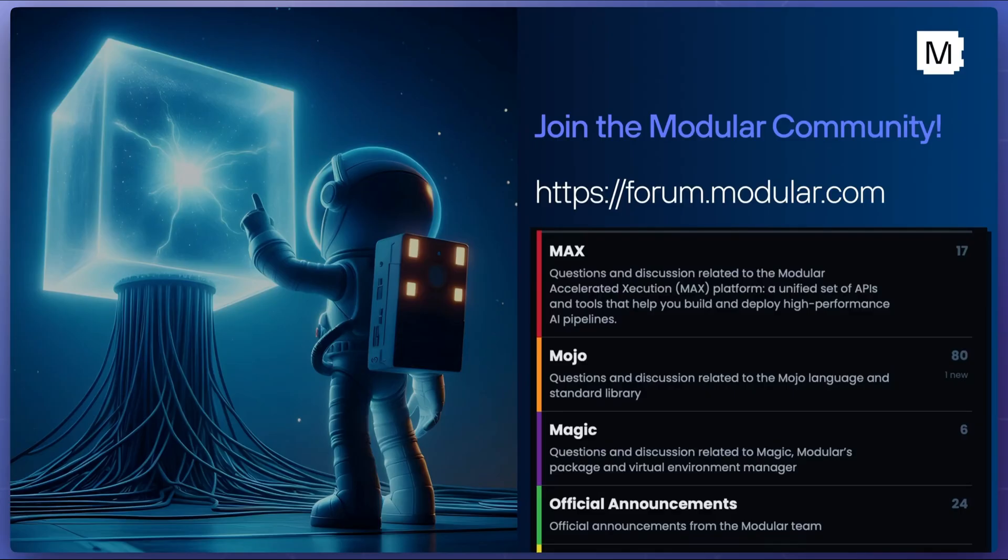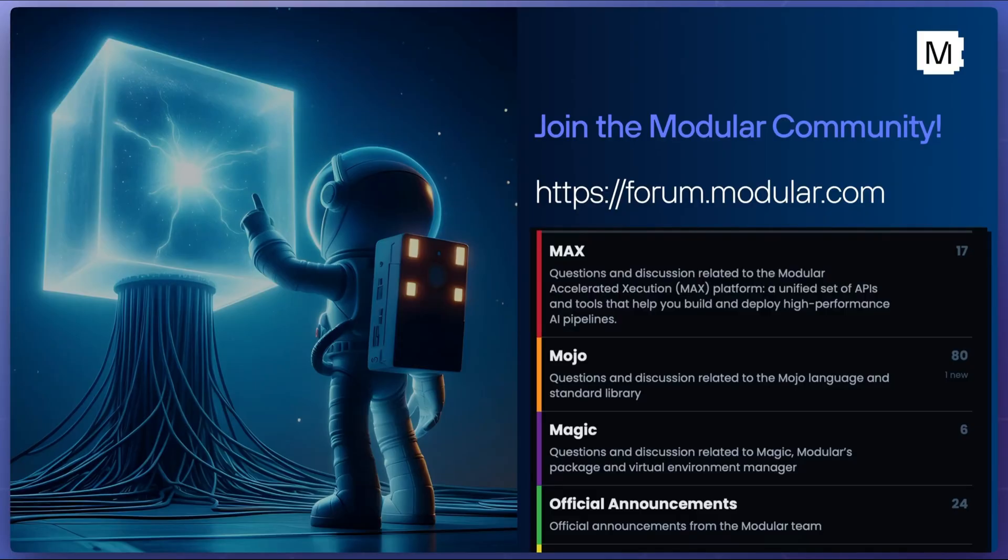If you have questions about this example, want to give feedback, or have a project to share, you can join the modular community at forum.modular.com.